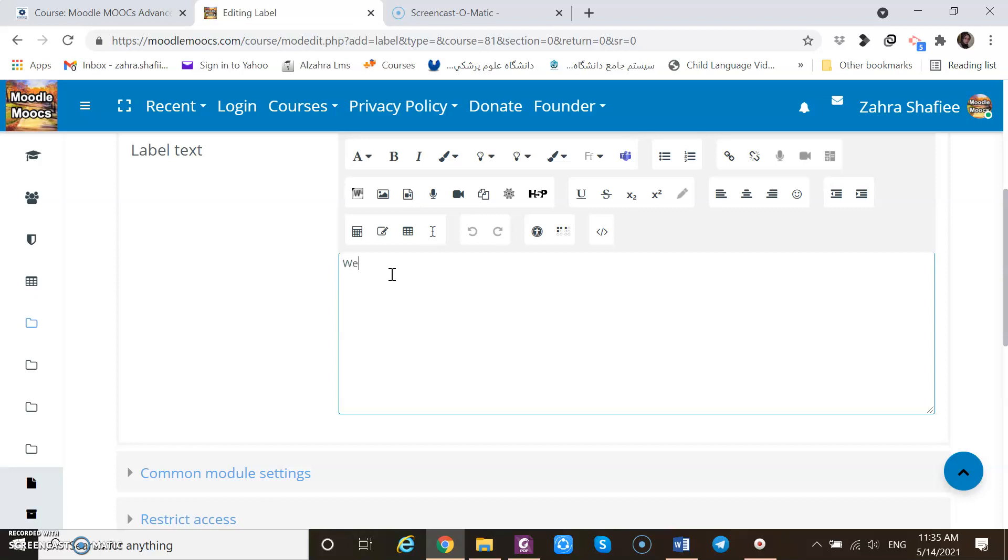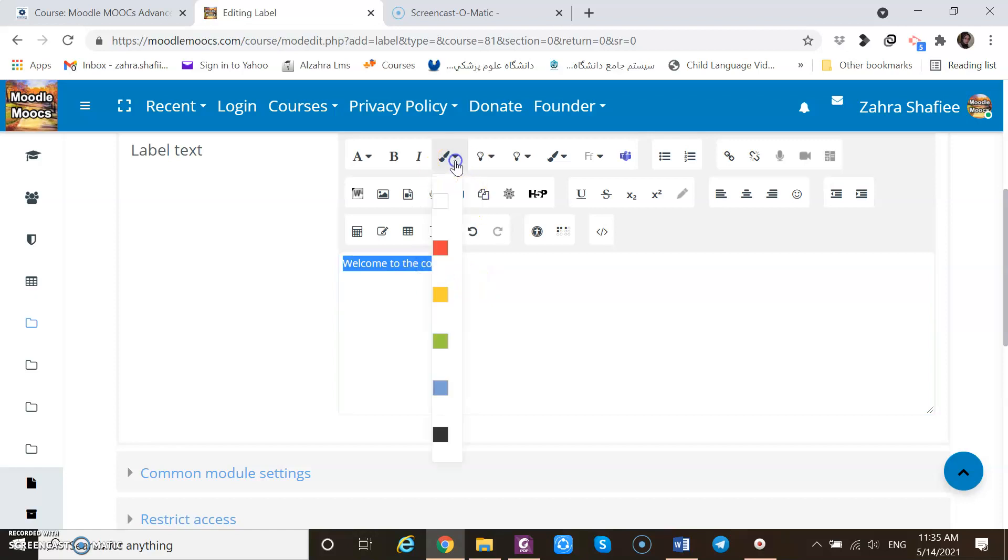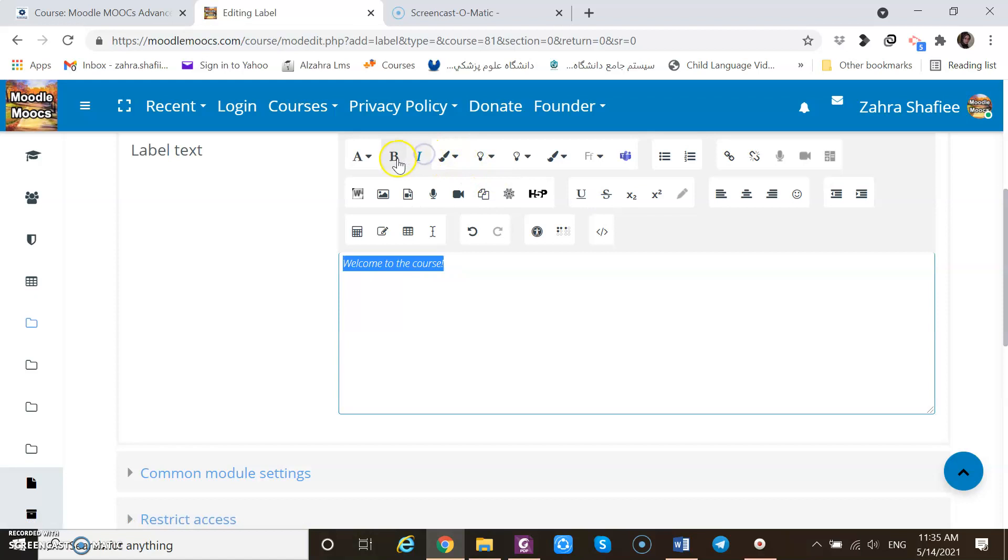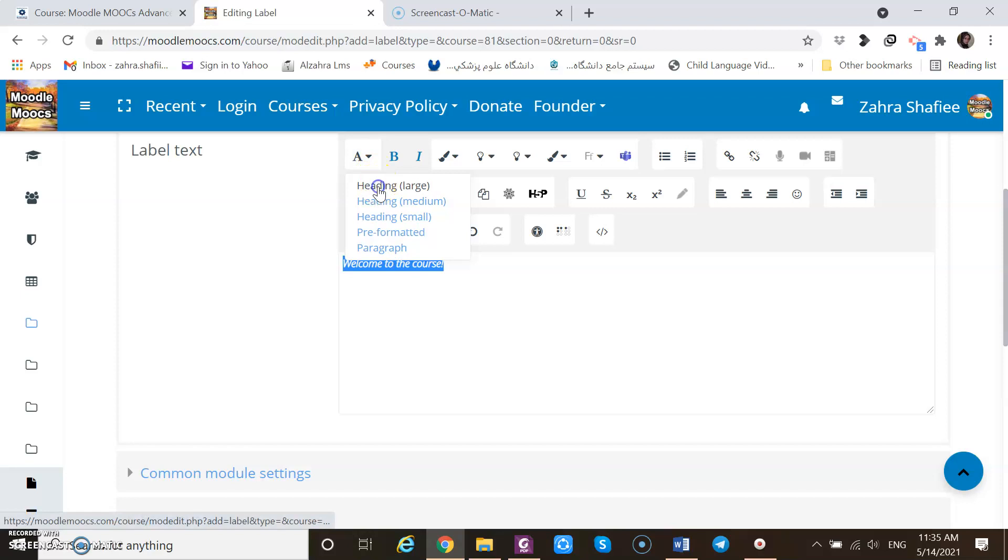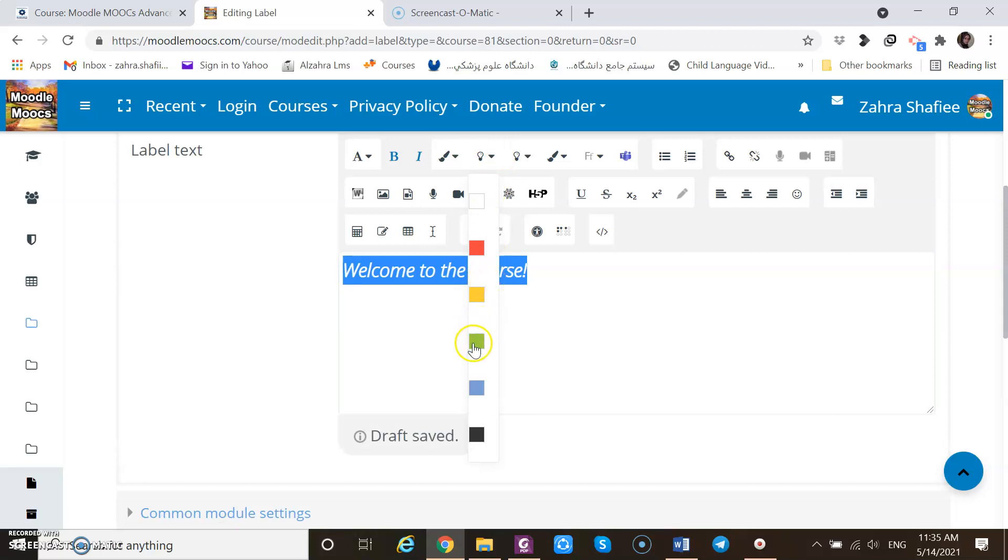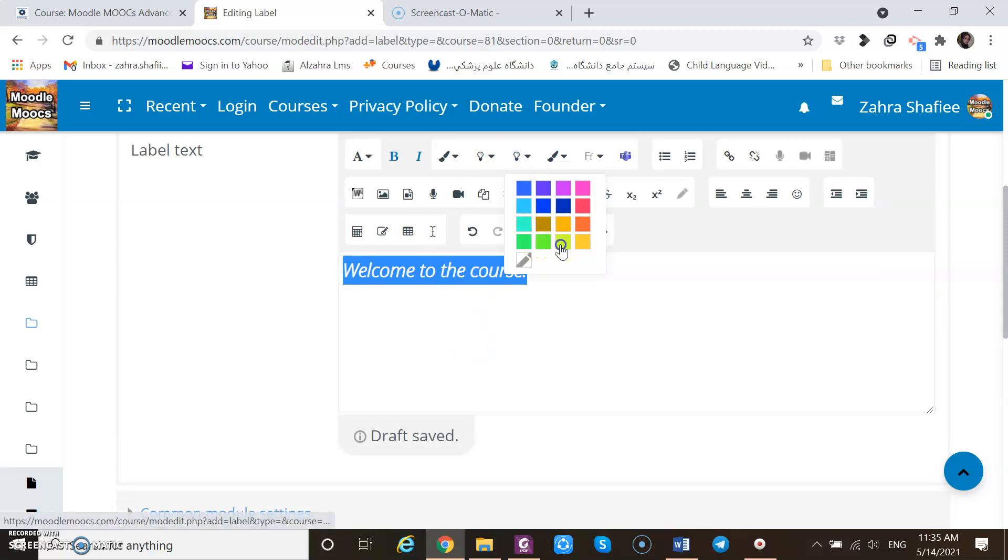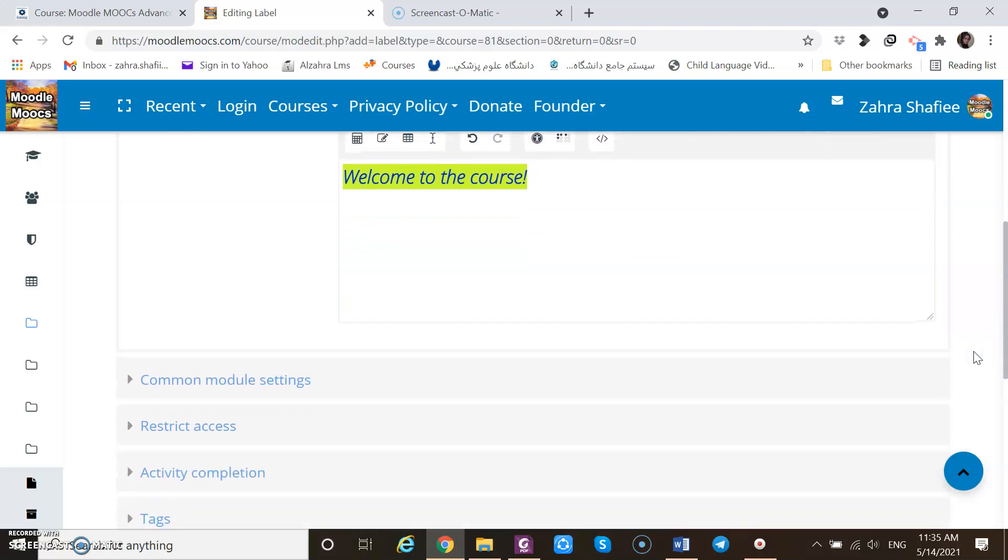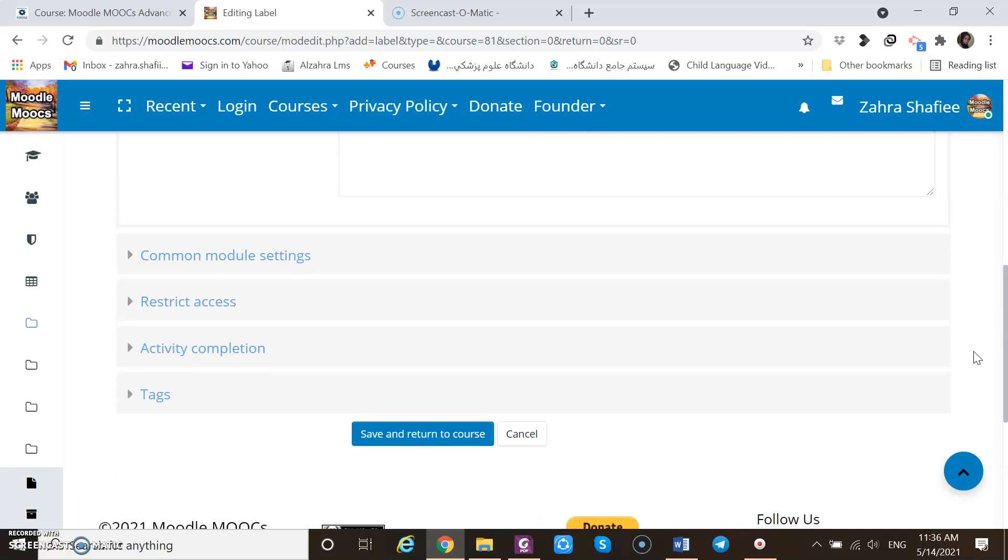So let's for instance type welcome to the course. I can play with the font color, background colors, make them italicized, bold, or change the heading style. Just to attract attention, we can play with colors too. As I mentioned, I could add one video introducing something, but here I just want to use it as a kind of title.